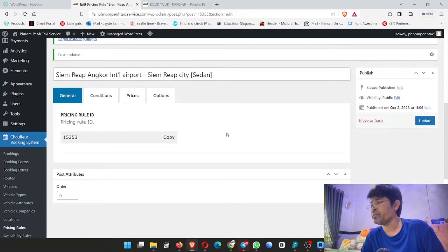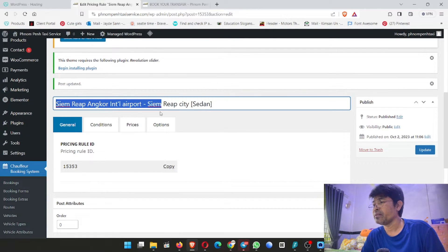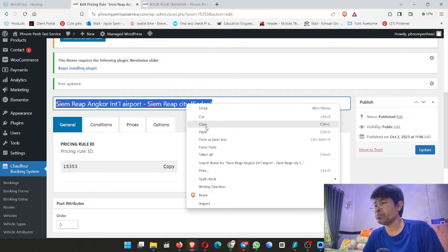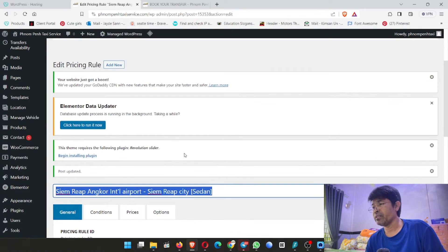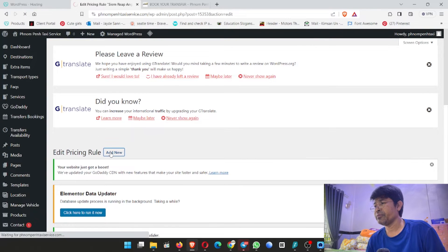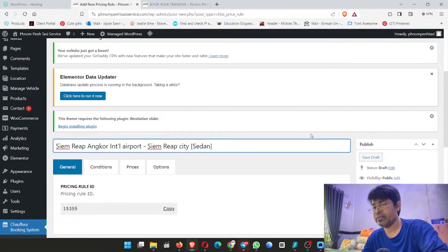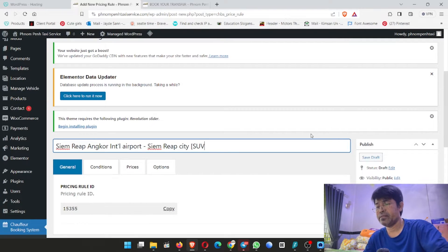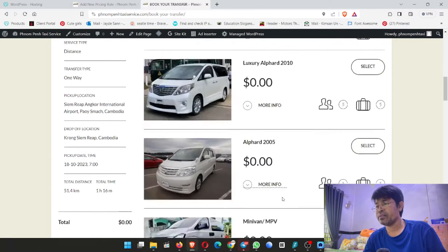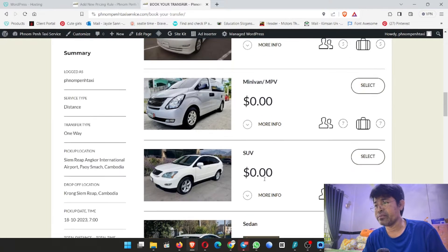I already made a sedan and now I would like to show you SUV. So I try to copy this sample, and then we go to add new. I just inform you this is the pricing rule. We do it on pricing rule. We control V here and we change from sedan to SUV. I just show you: for sedan we already made $55 for one way, and SUV not yet.